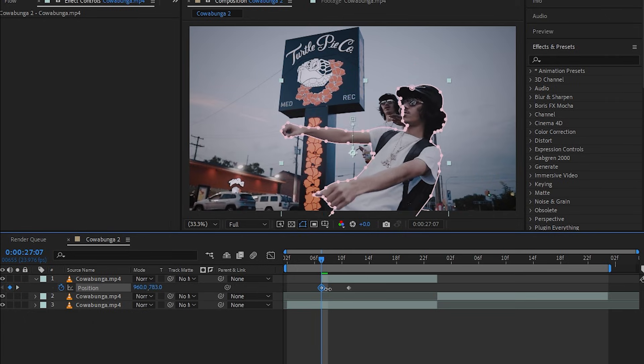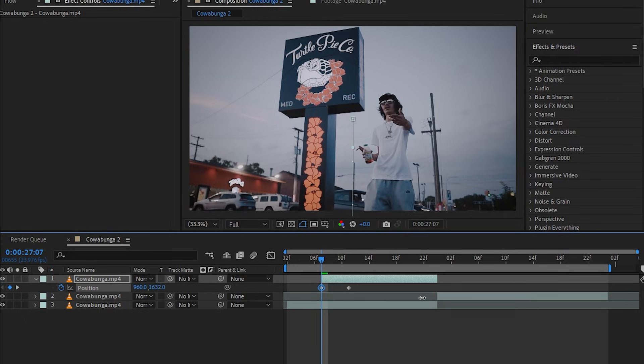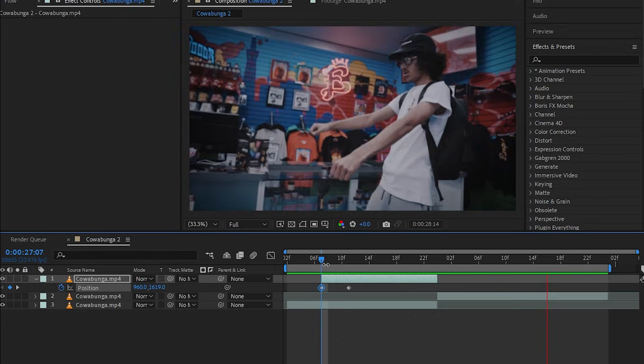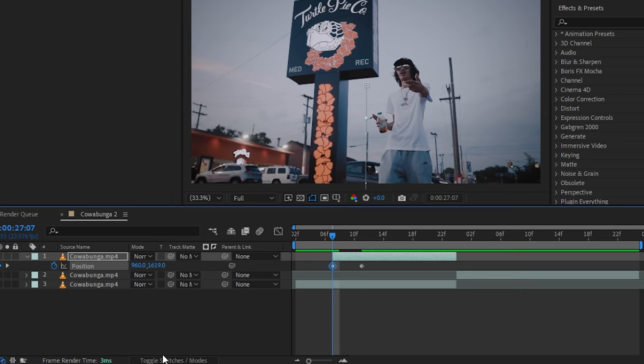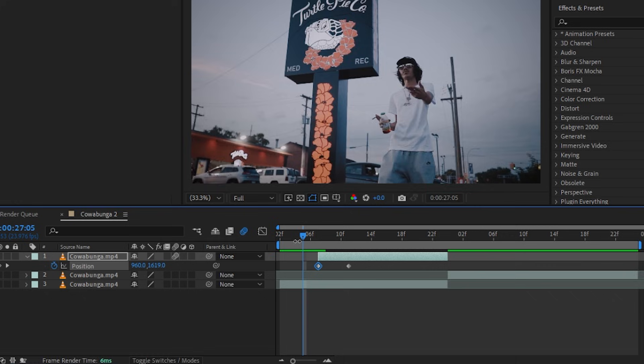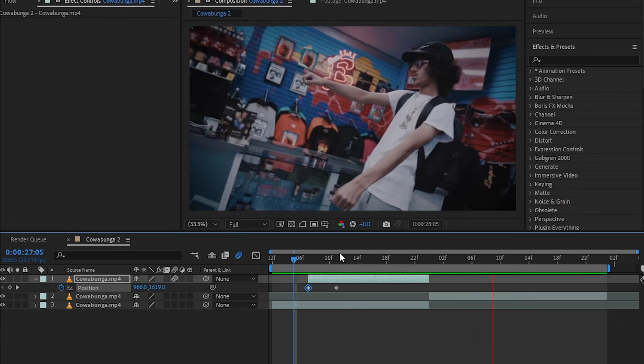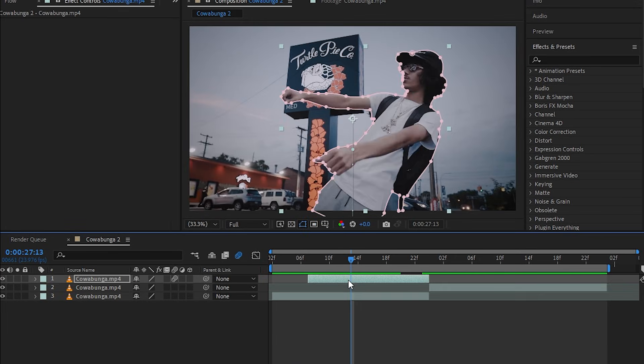Go to the beginning keyframe and make it out of frame so we don't see that. So you'll get this cool little animation like this. Hit Toggle Switches and Modes and just enable the motion blur so you'll have motion blur coming up.